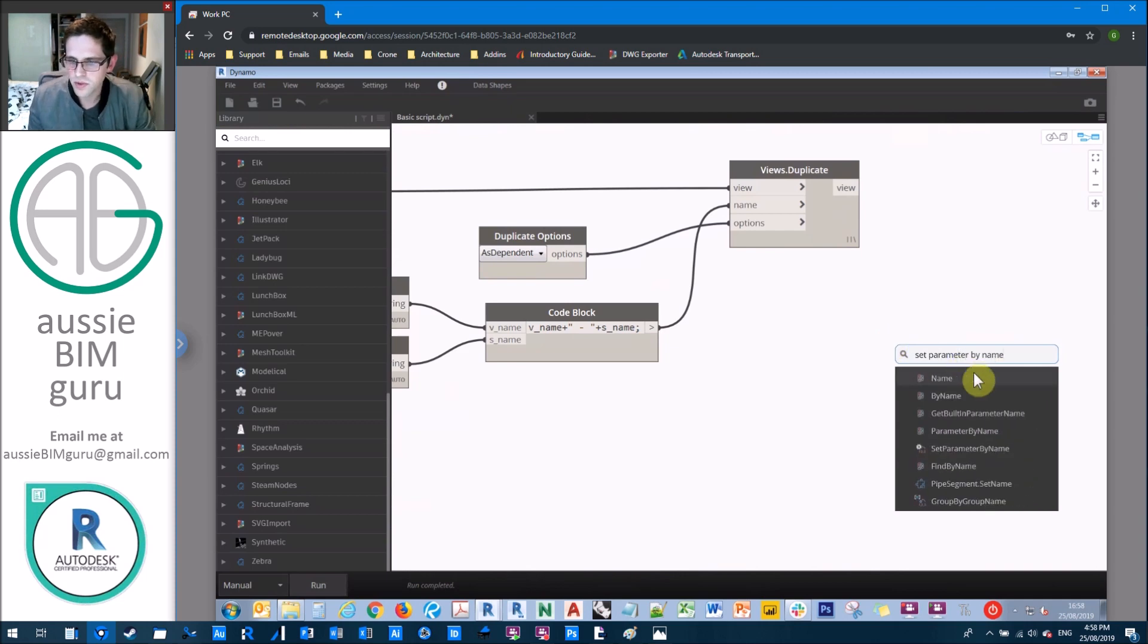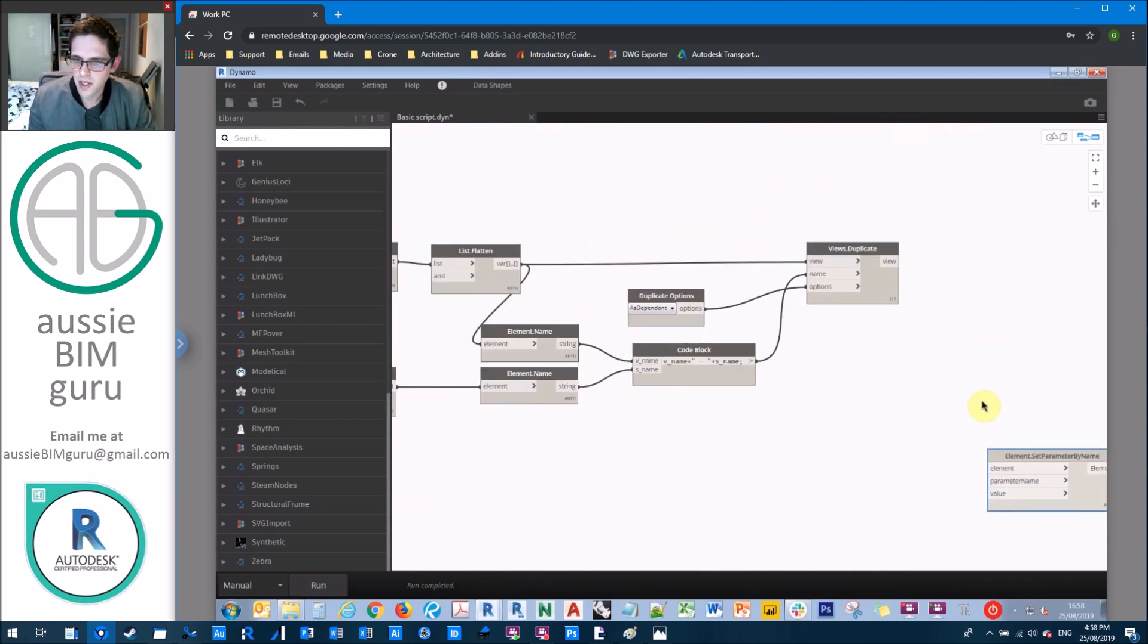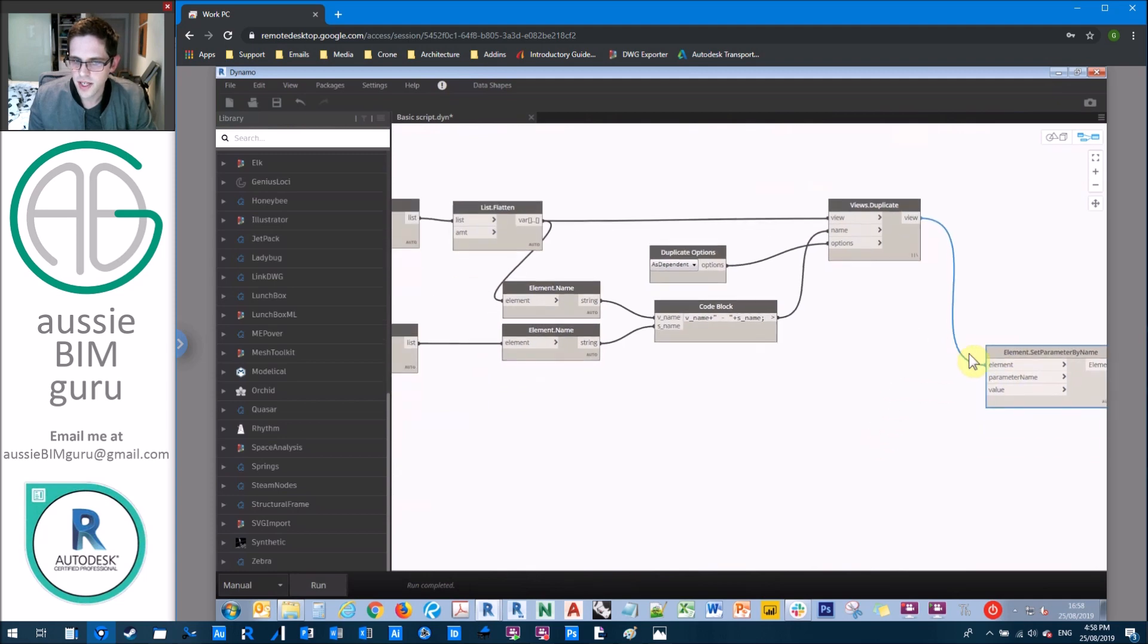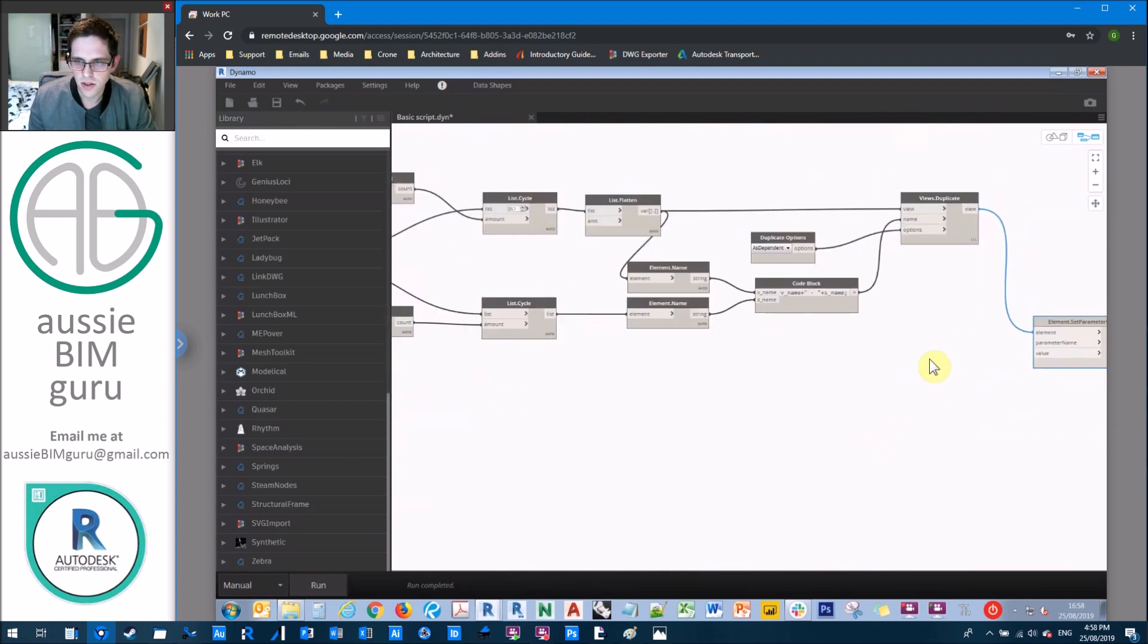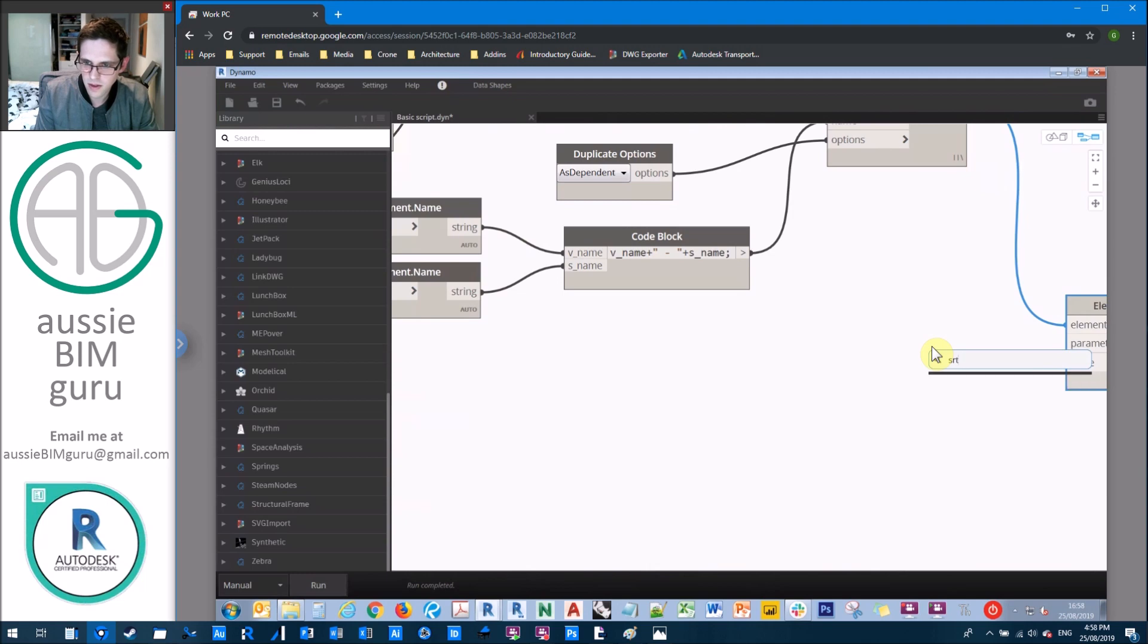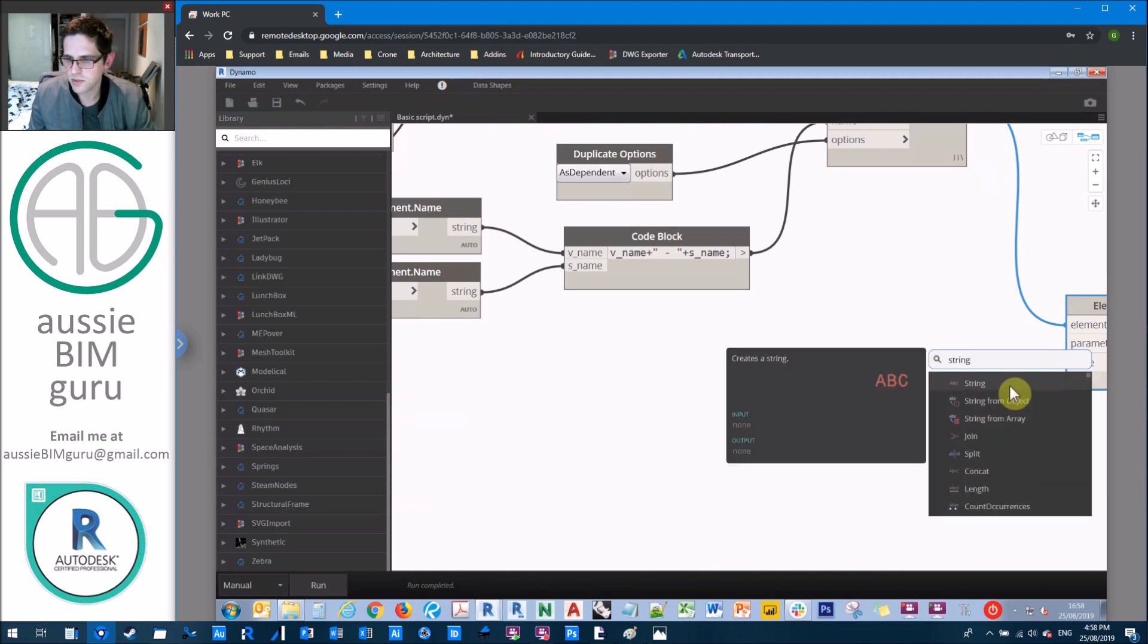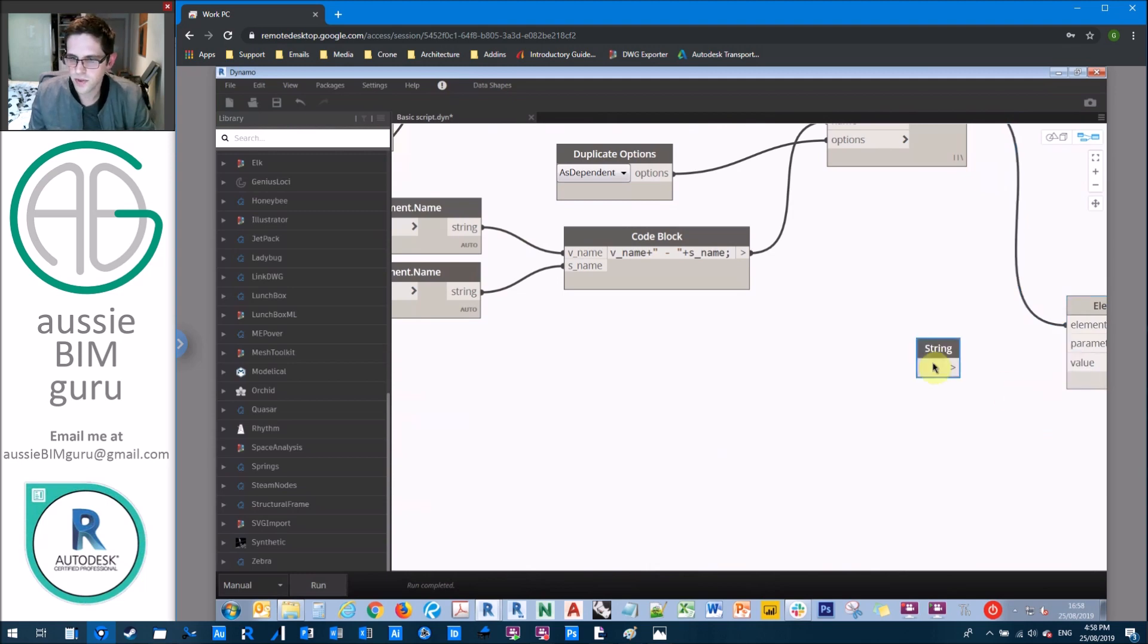So we need to set the scope box parameter by name. So we'll do set parameter by name and we'll take these views once they're created and we'll set the parameter of scope box by the scope box itself.